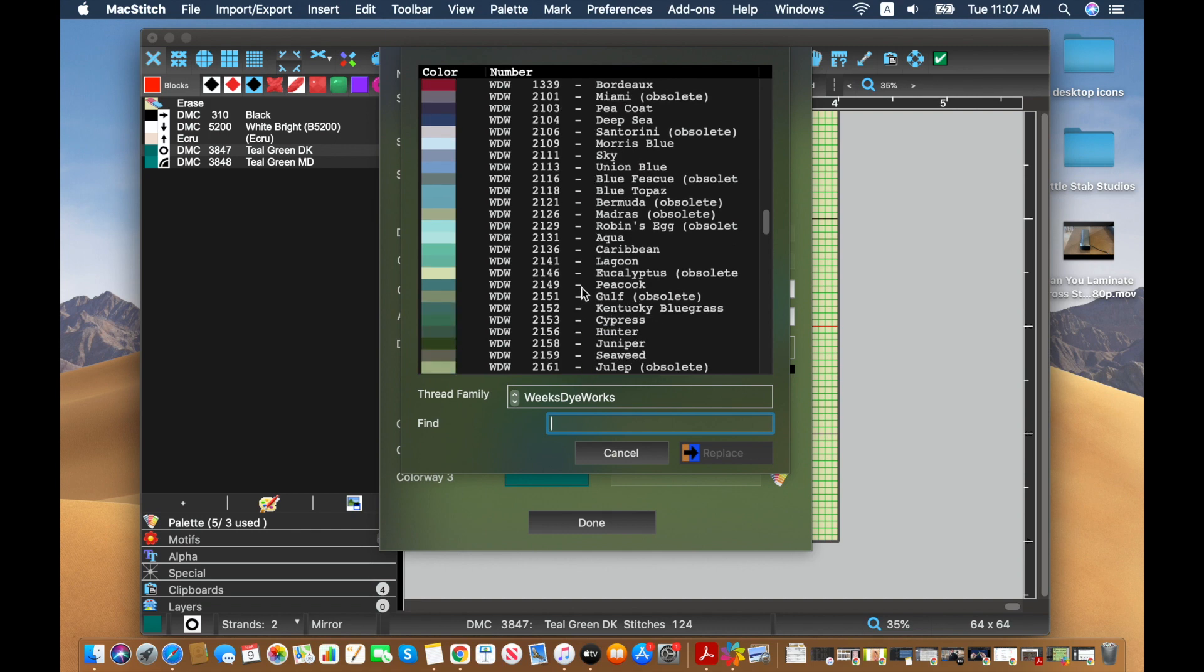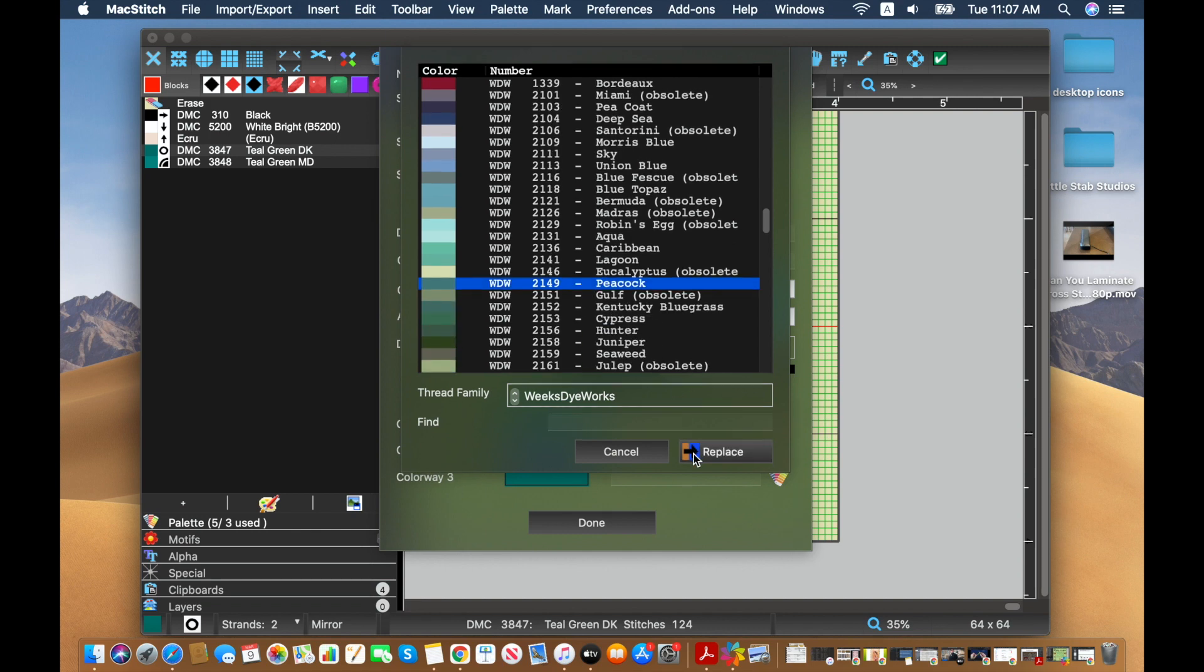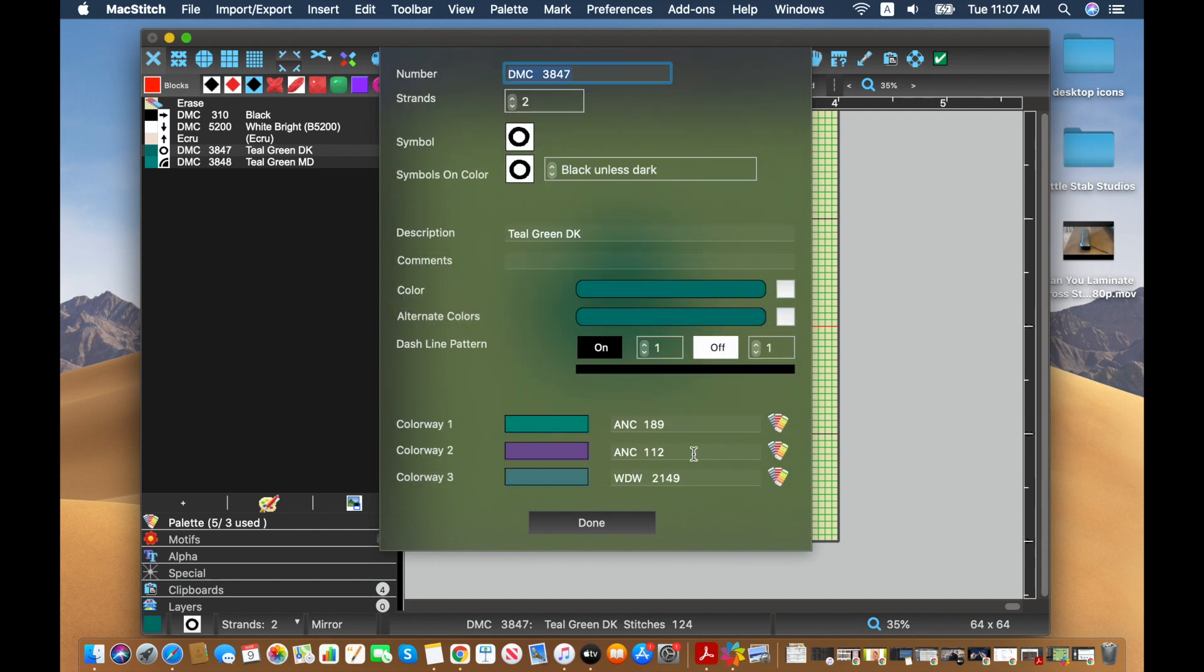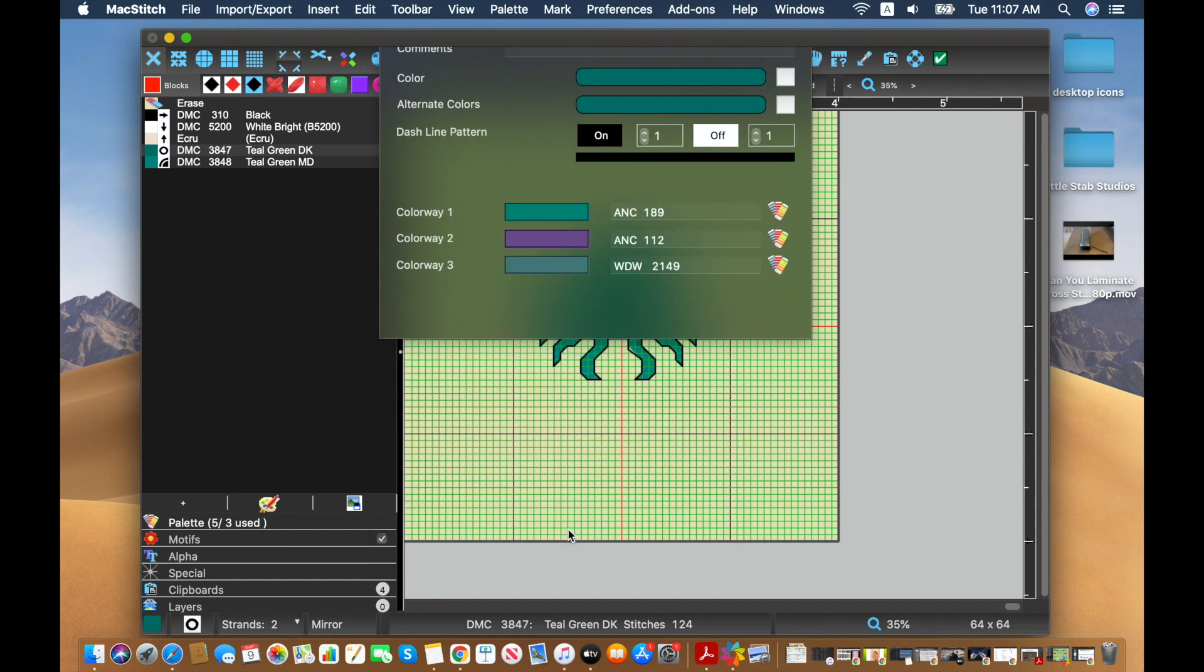And I remember I liked peacock. So let's say that these are the different colors that I want people to be able to see when they're stitching. So I'm going to click done.